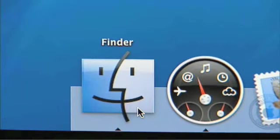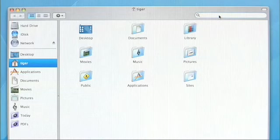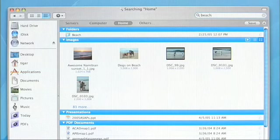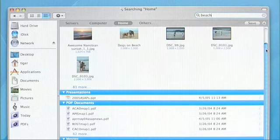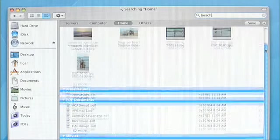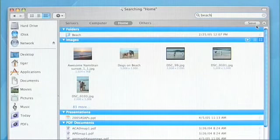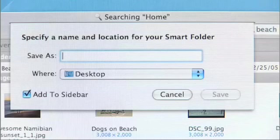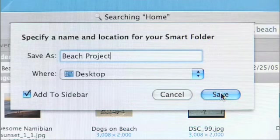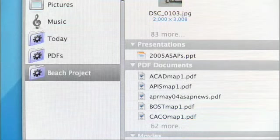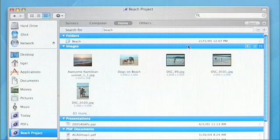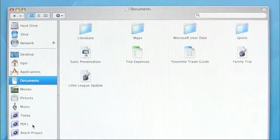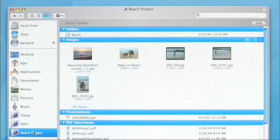Let's say I'm a designer working on a travel brochure for a client. I want to find everything on my system dealing with beaches, so I just type in the word 'beach', and that fast, the Finder is showing me everything on my system related to beaches, organized in this great Spotlight view. Now I might want to save this search — I press the Save button, call this 'Beach Project', and save that. It adds directly to my sidebar, so at any time I can click on that Smart Folder and it shows me everything related to beach.